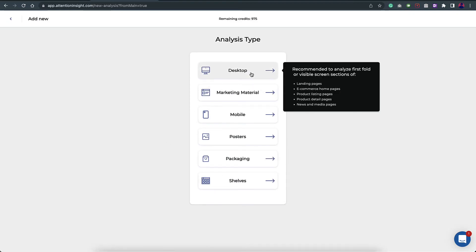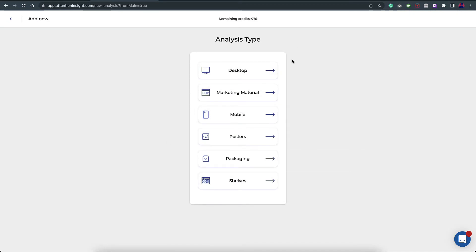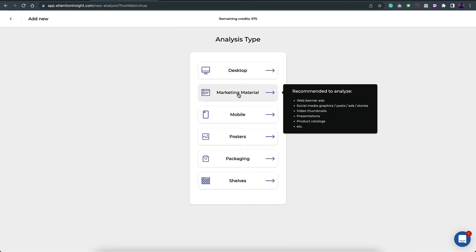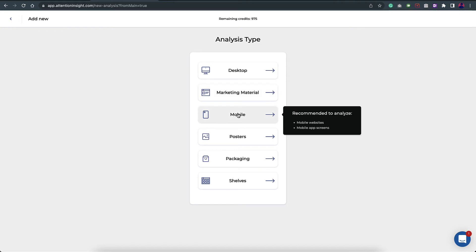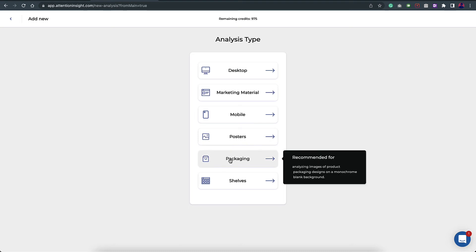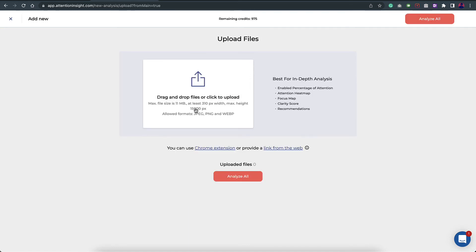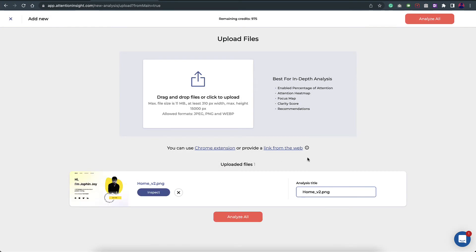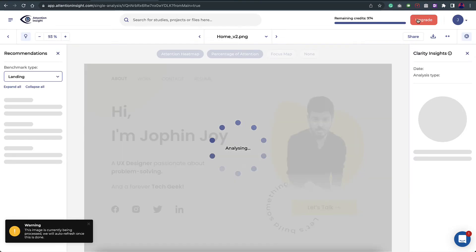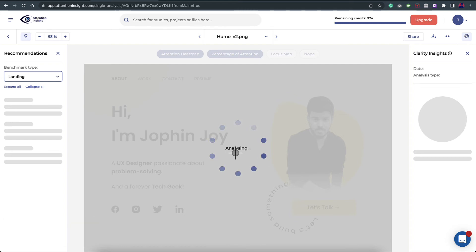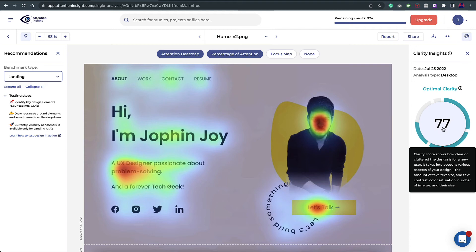Back in the app, I'll add a new analysis. You can see the different design types you can upload — desktop web design, marketing materials like web banners and video thumbnails, mobile websites or applications, posters, and packaging design. In our case, we'll go for desktop, click upload, select the design, and click analyze. In the background, the AI is analyzing the design — let's wait for the results.